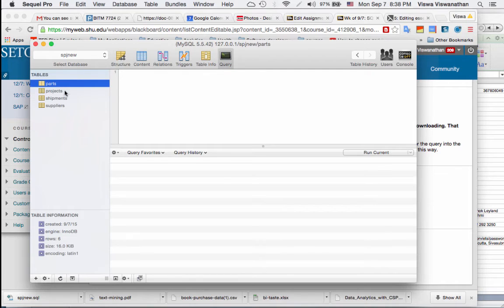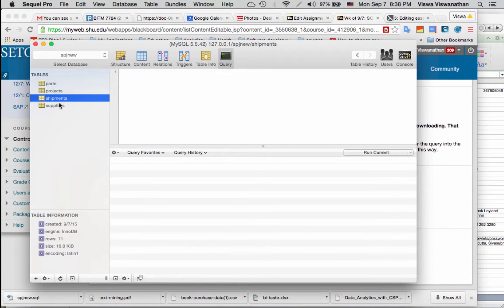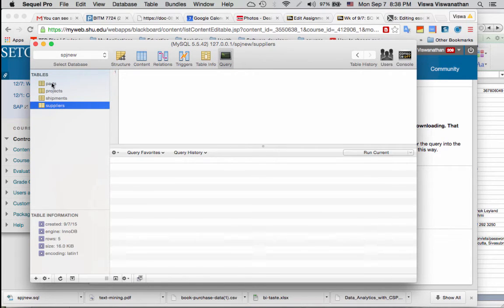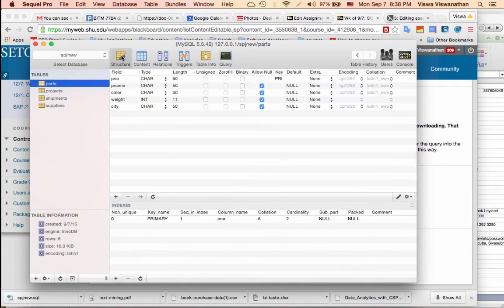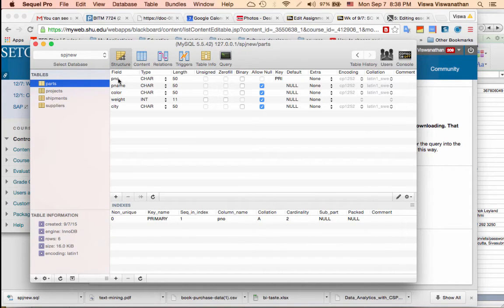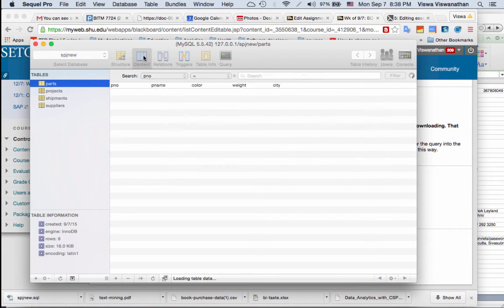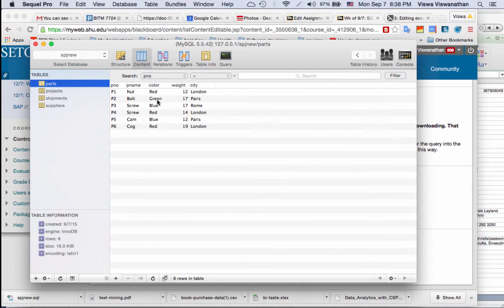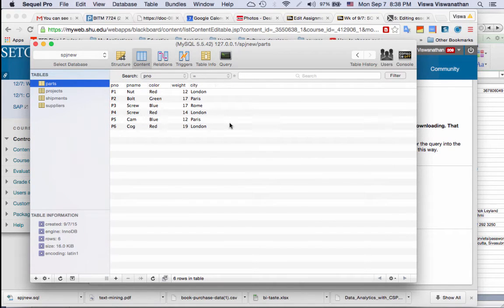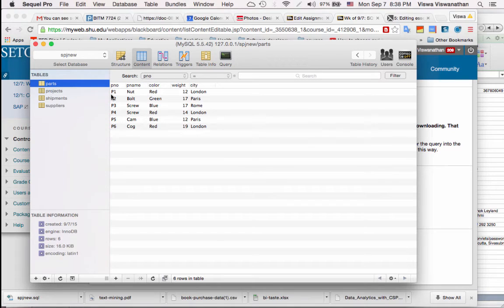Now you see that the database is spj_new. The tables are Parts, Projects, Shipments, Suppliers. You can click on a particular table and then you can look at the structure of the table, meaning what are the names of the columns: part number, part name, color, weight, city.